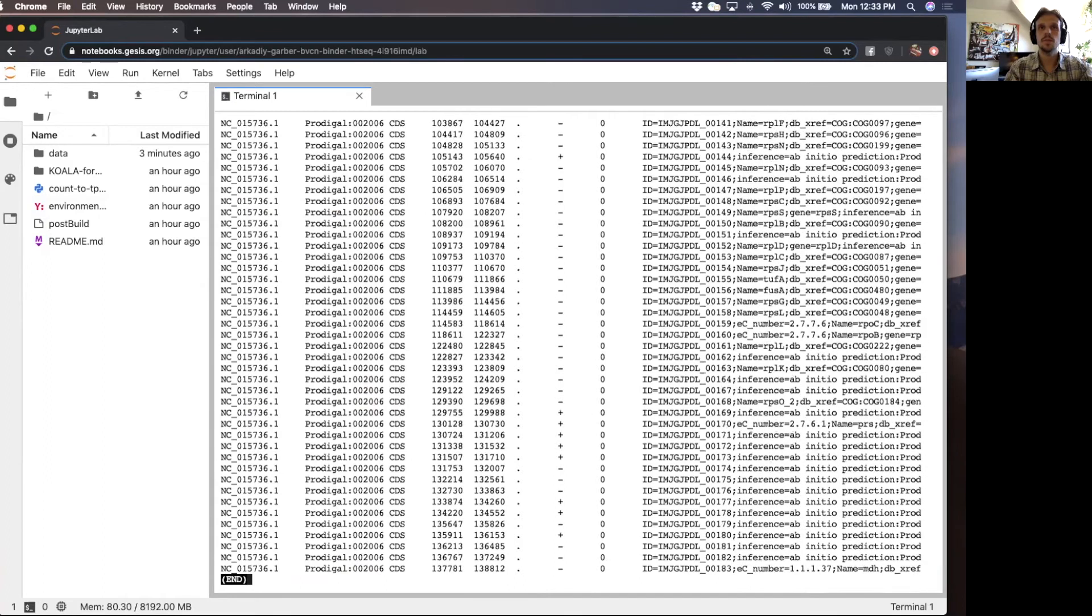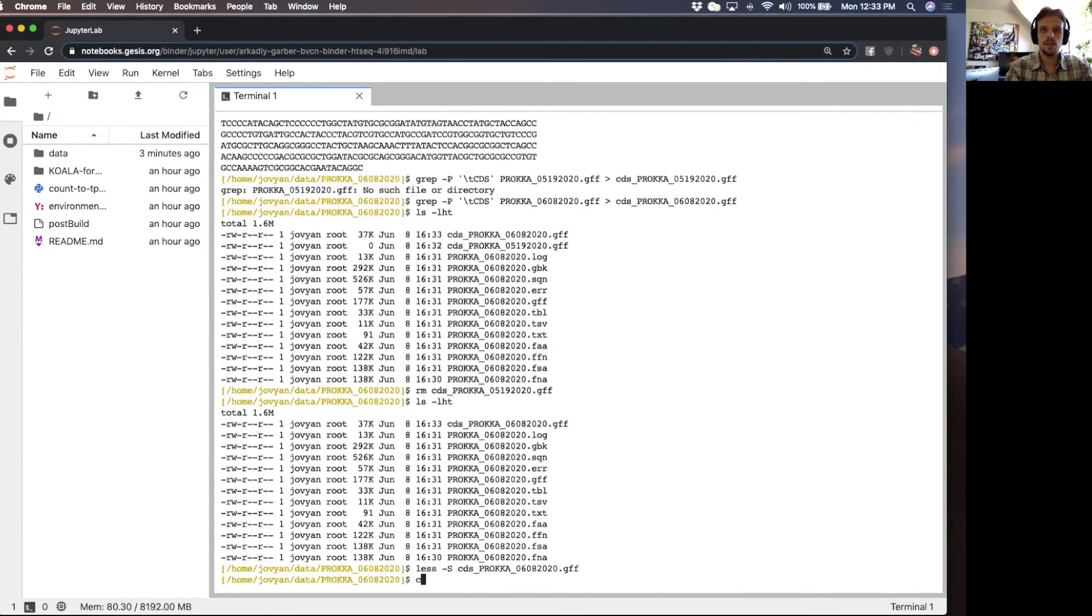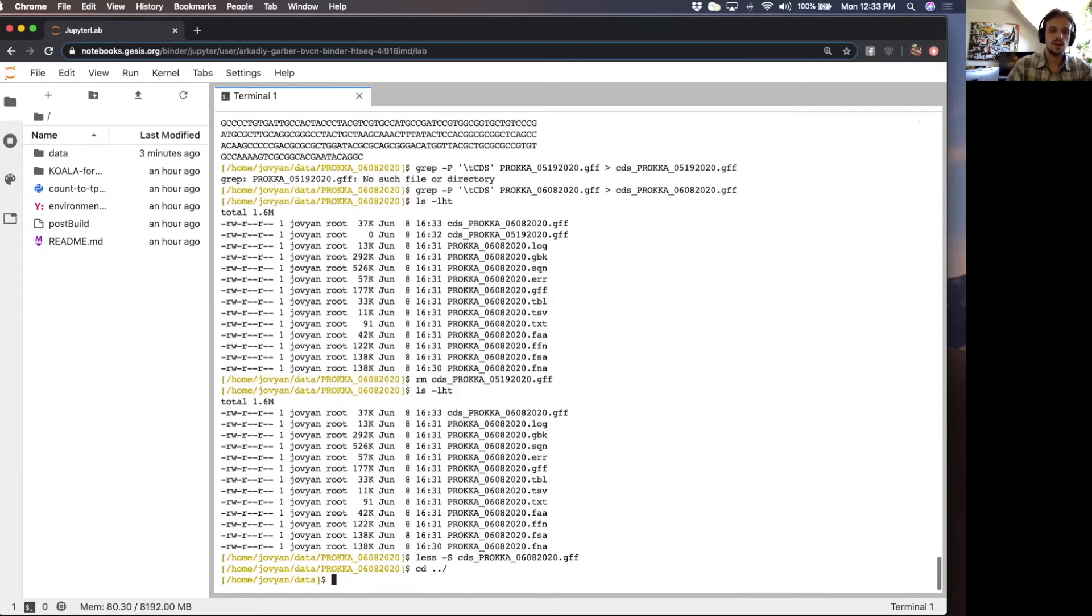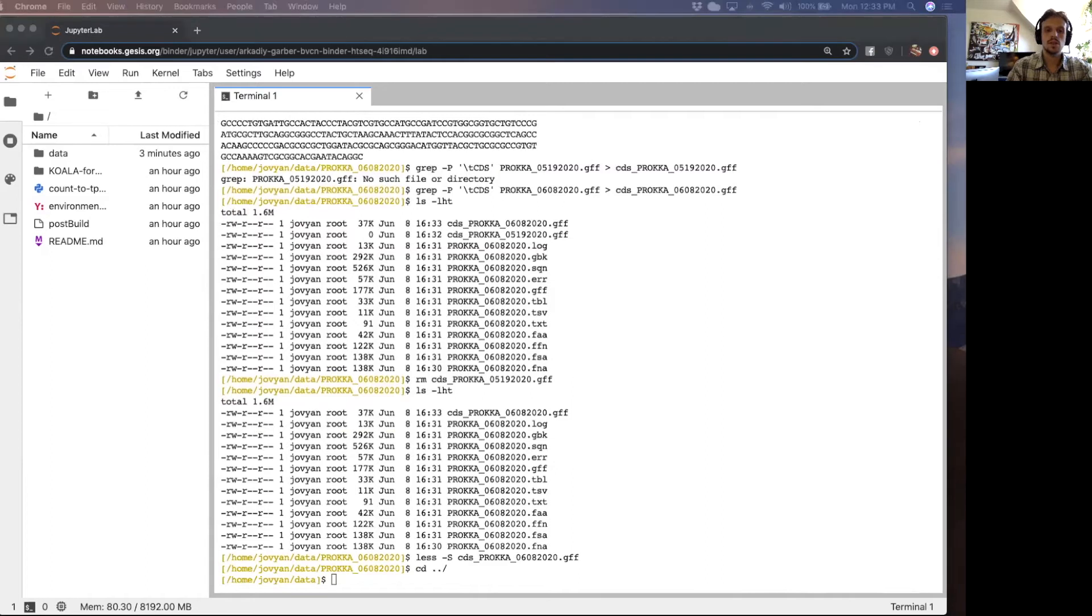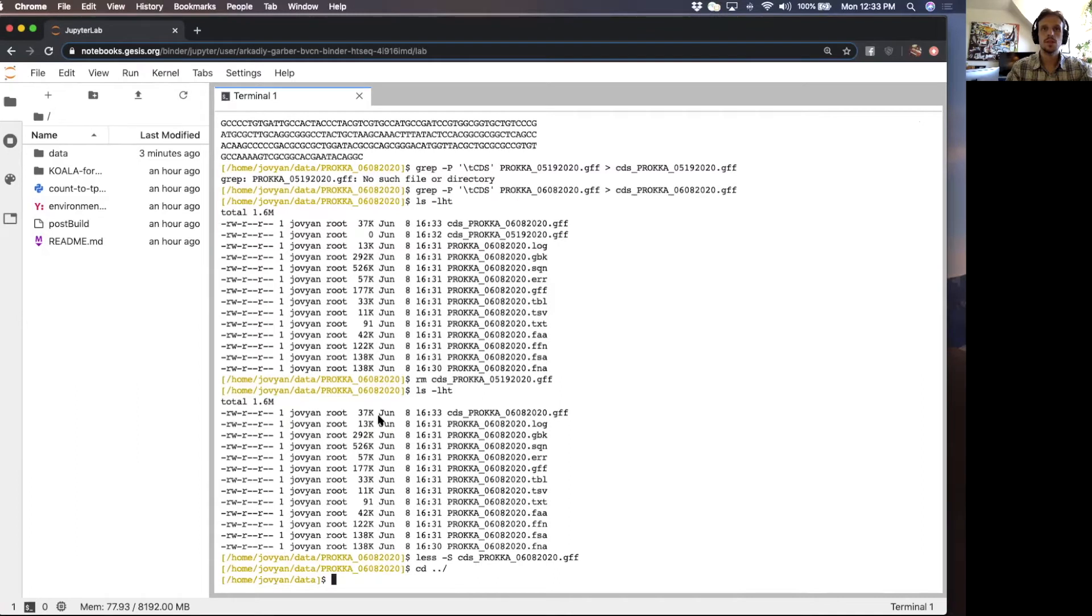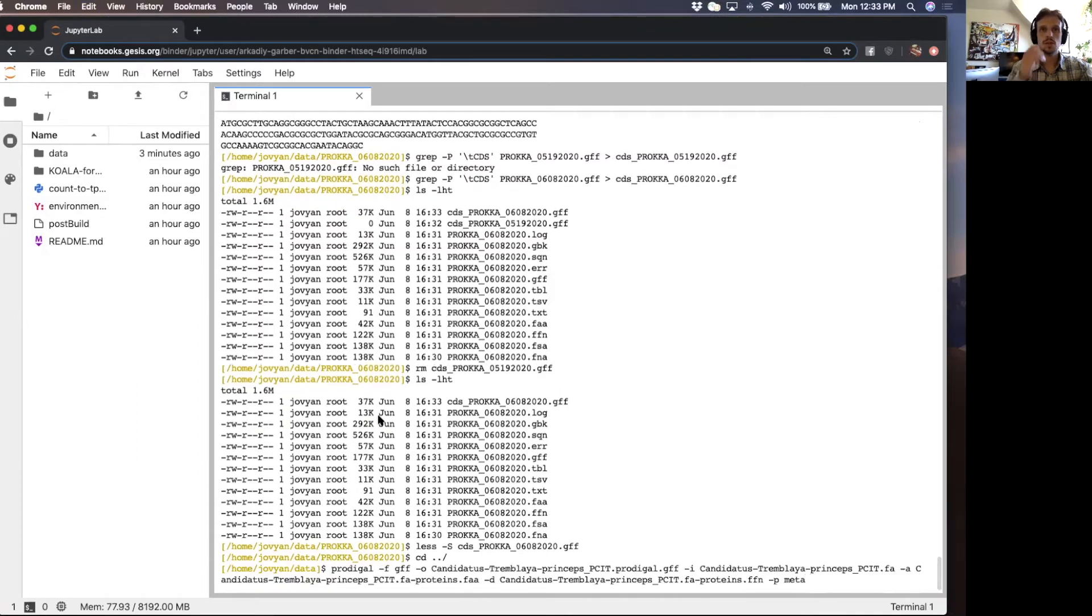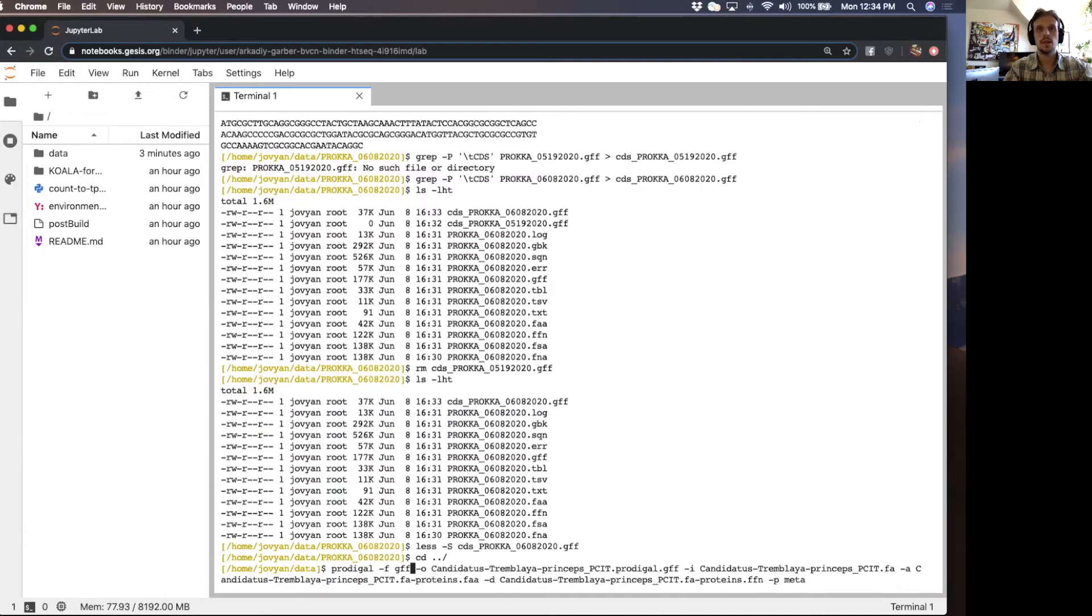Now that we've pulled out, let me remove this because that's not the file we want. We've pulled out just these lines that match a coding region from the genome.